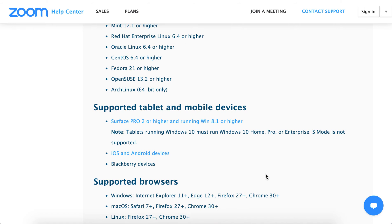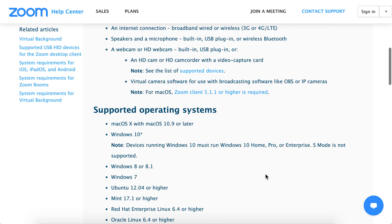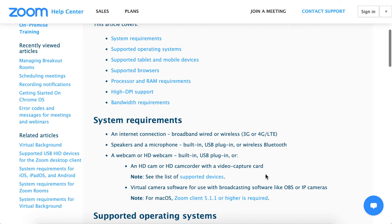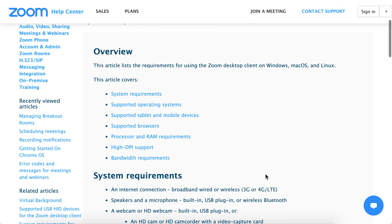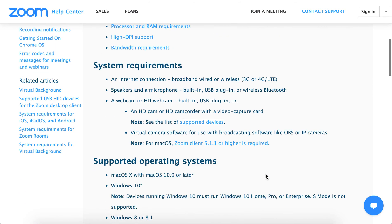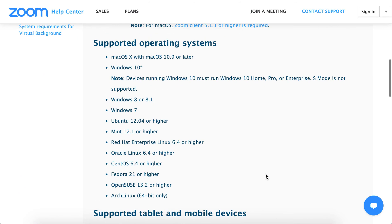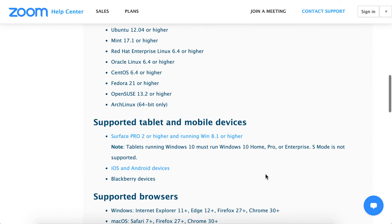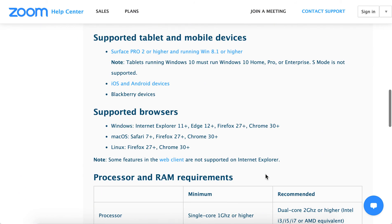It probably won't work on Windows Vista as an application, so you won't be able to download and run Zoom on Windows Vista.